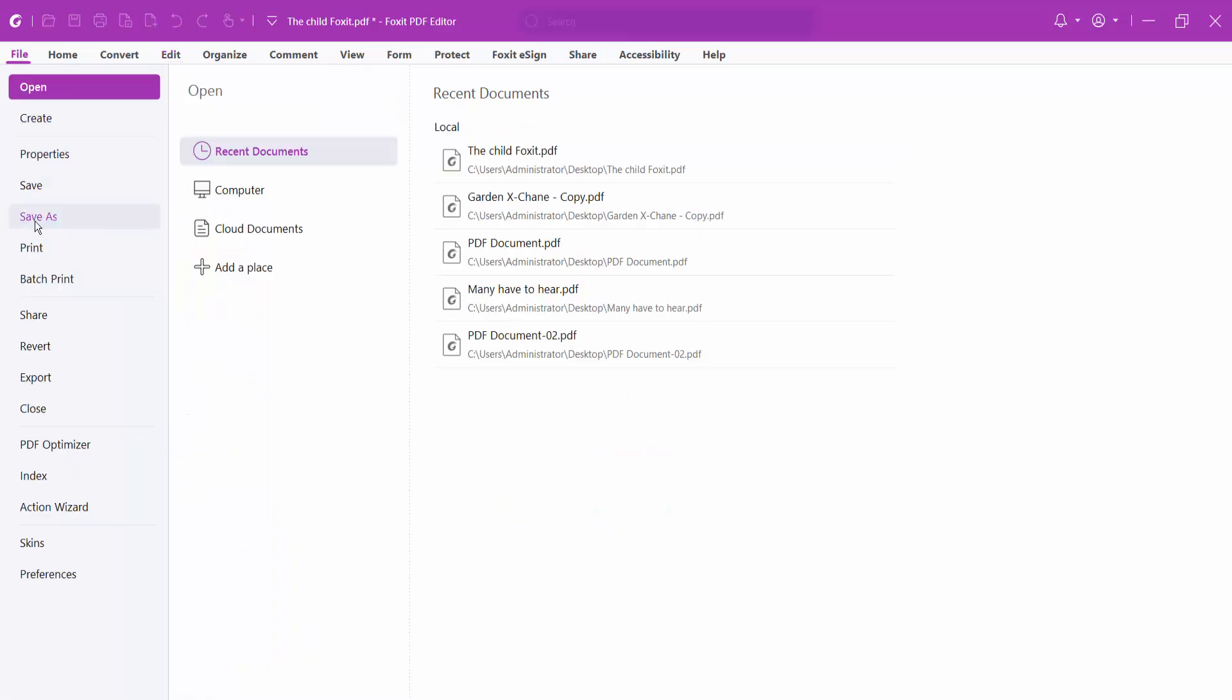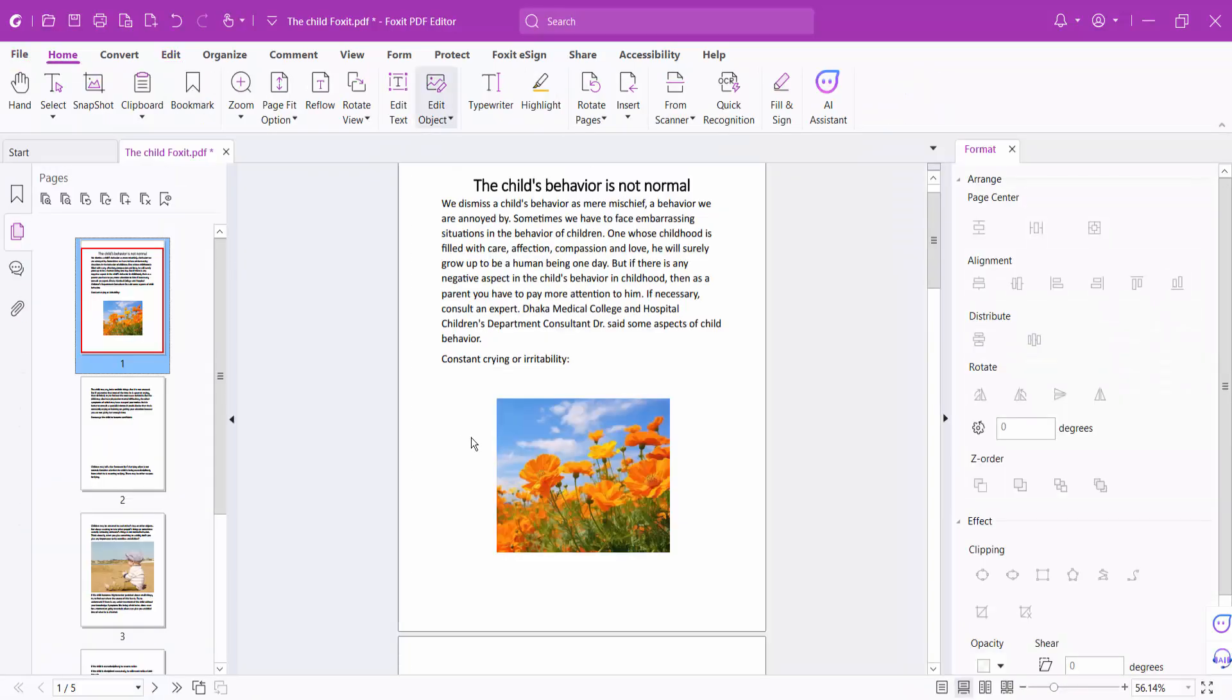Finally, select the File option and save or save as a PDF file. Thank you for watching. Subscribe, like, share, and comment.